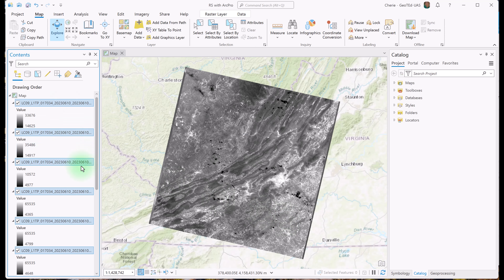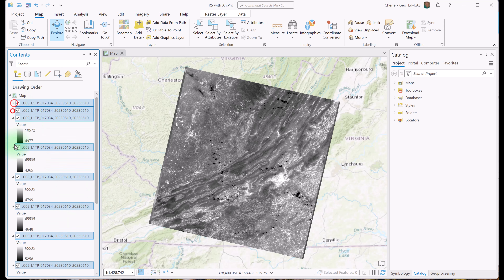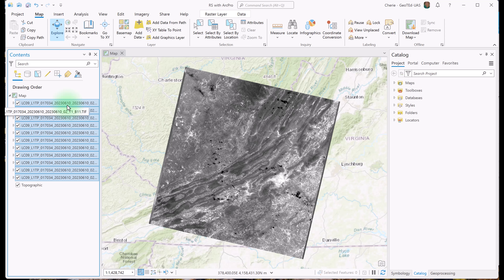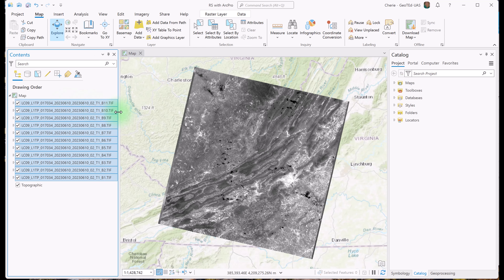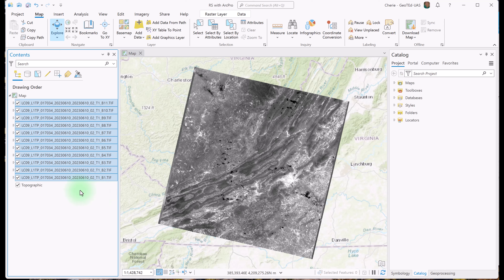Here you see the 11 images stacked on top of one another. It's difficult to see all the TIFF files in contents because the symbology is expanded for each one. I'm going to collapse the layer symbology so we can see them better in the contents pane. Notice the name of each layer is the Landsat product identifier with the band number at the end. The layers are stacked on top of one another in the same order as listed in the contents pane. The bands must be ordered descendingly in contents with band 1 at the top through band 11 on the bottom. Ensure yours are in the correct order — if not, just drag the layers to rearrange them.